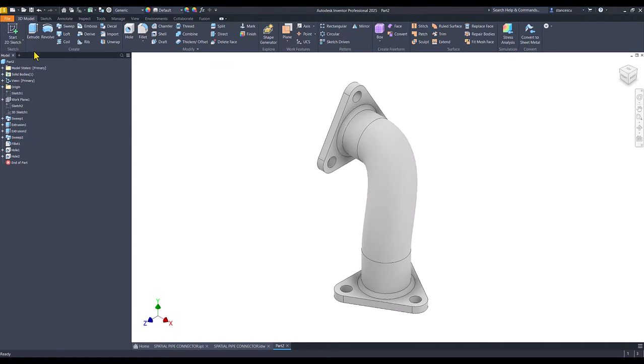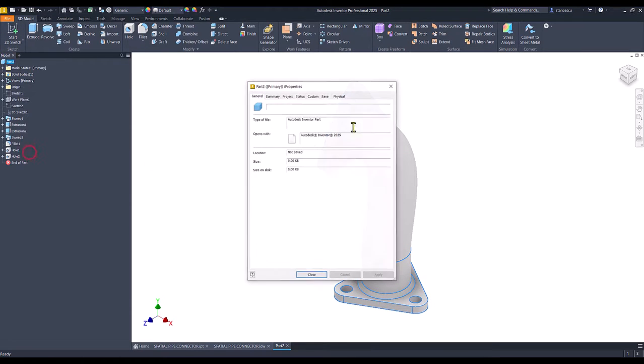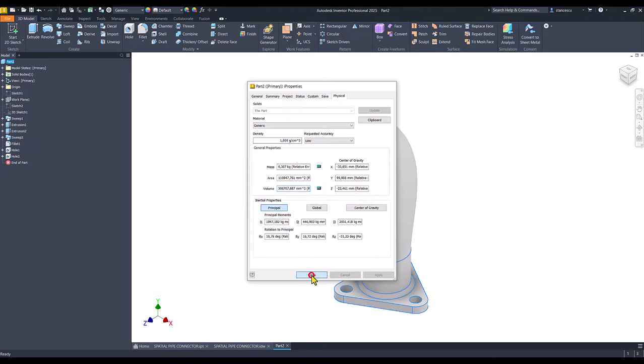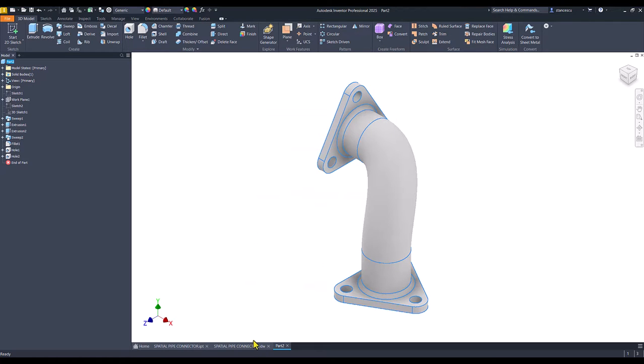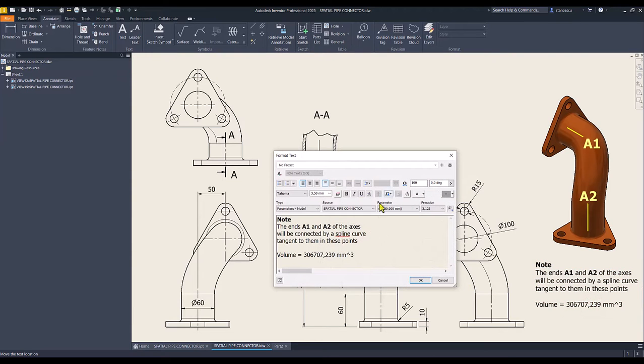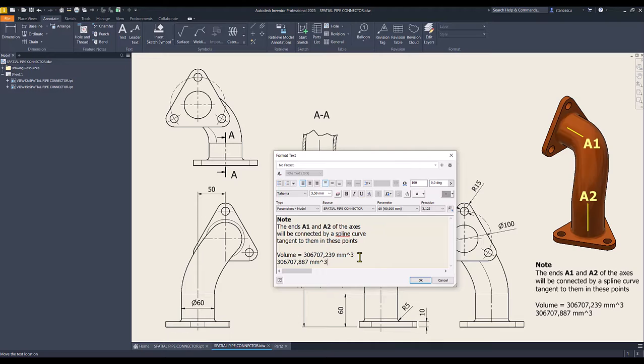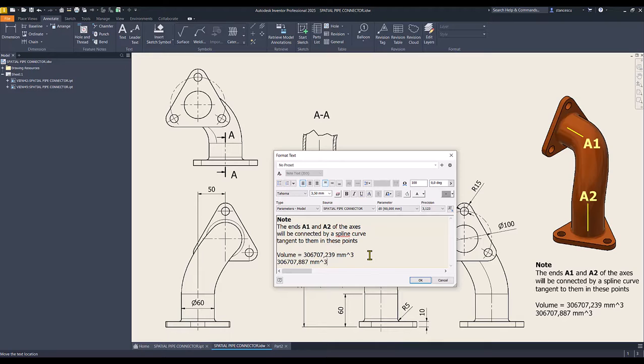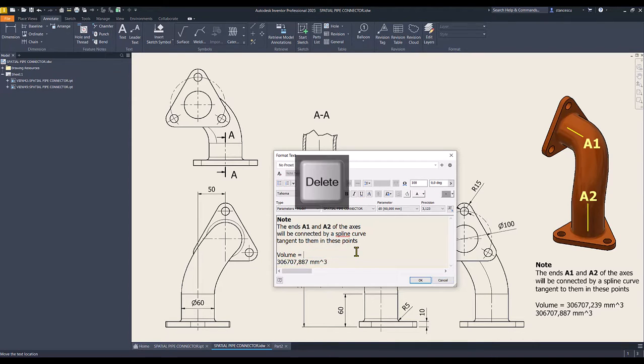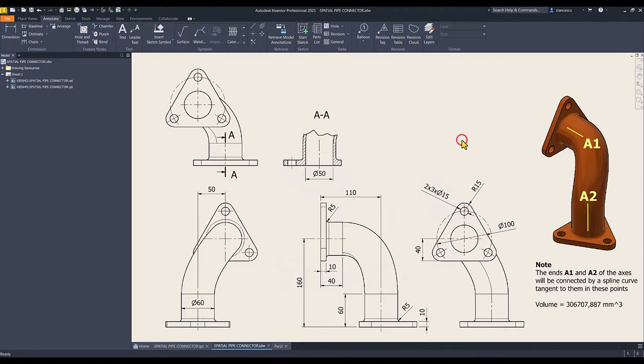Let's see what about the volume. High properties. Physical. Update. Copy. Close. Drawing. Double click. And paste. There is a very very small difference. We can ignore. No. We don't ignore. I eliminate the former value and I use a new one because this is what we did here my friends.